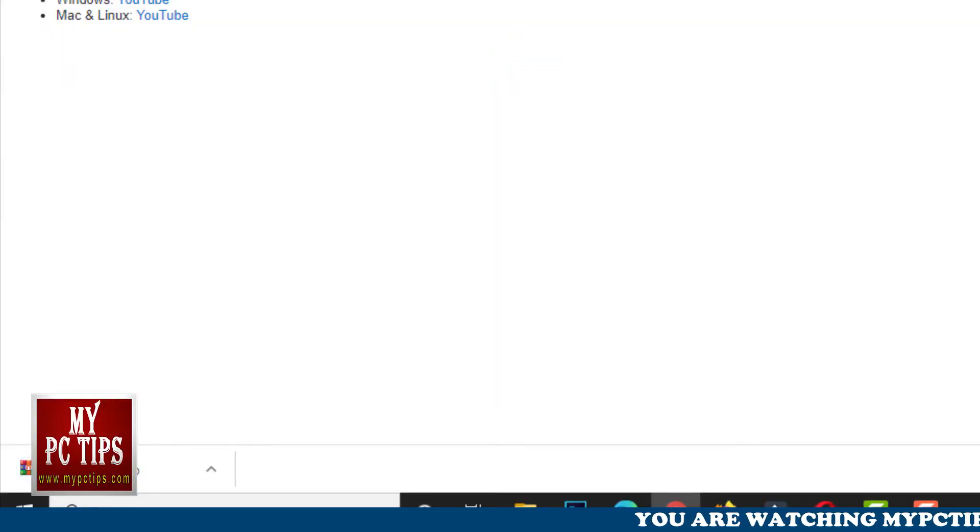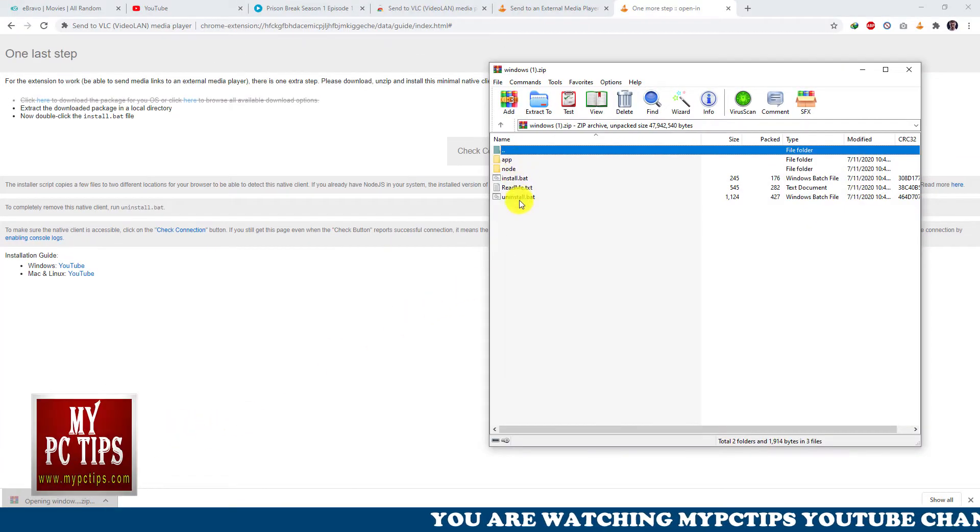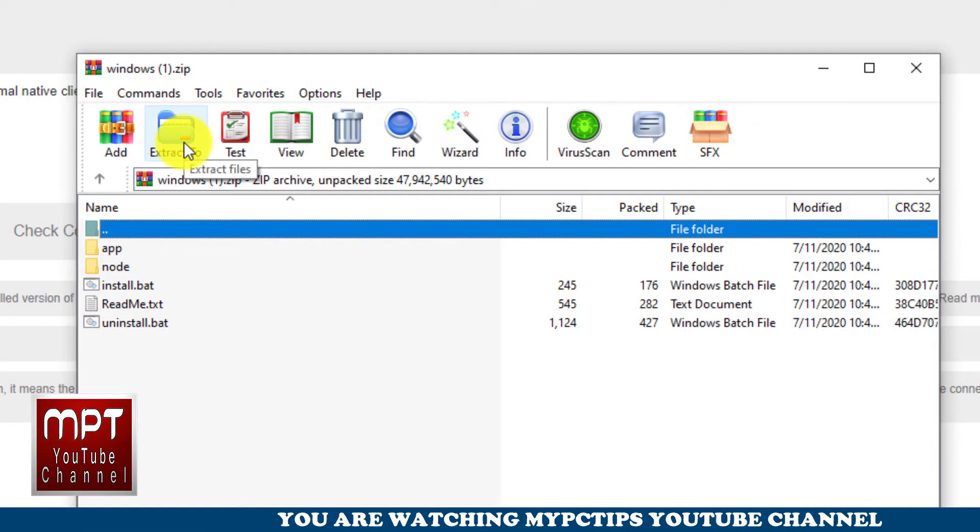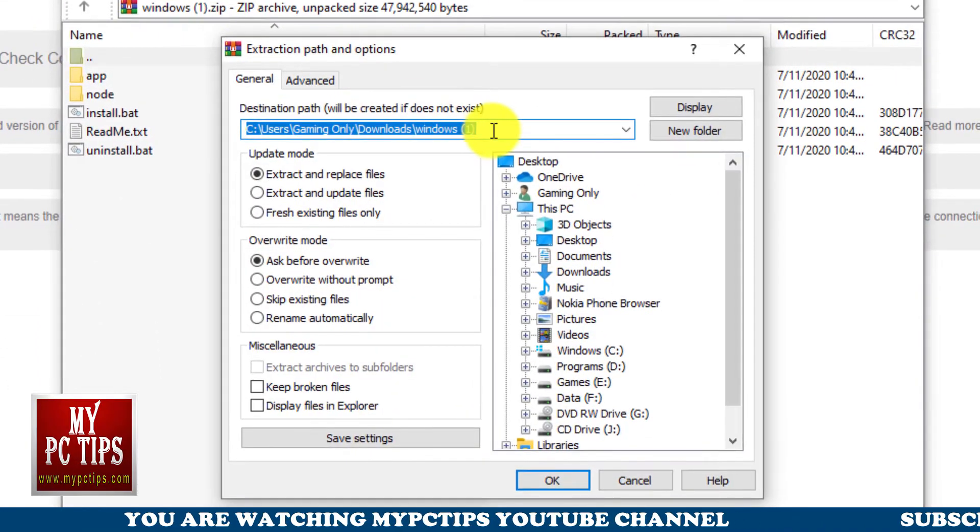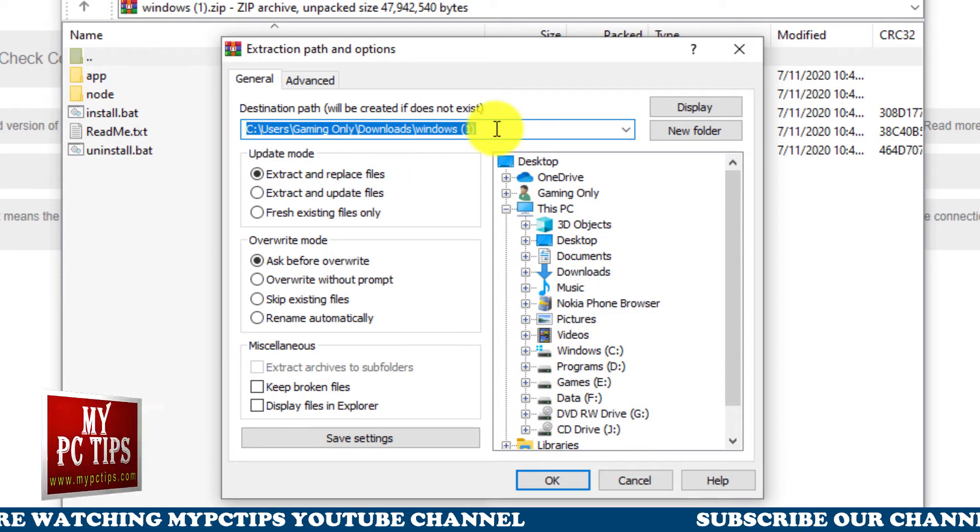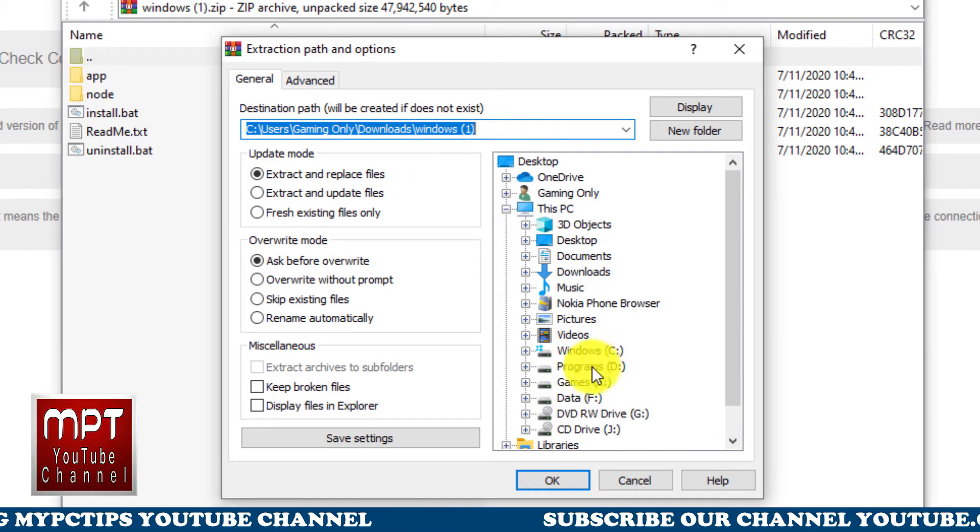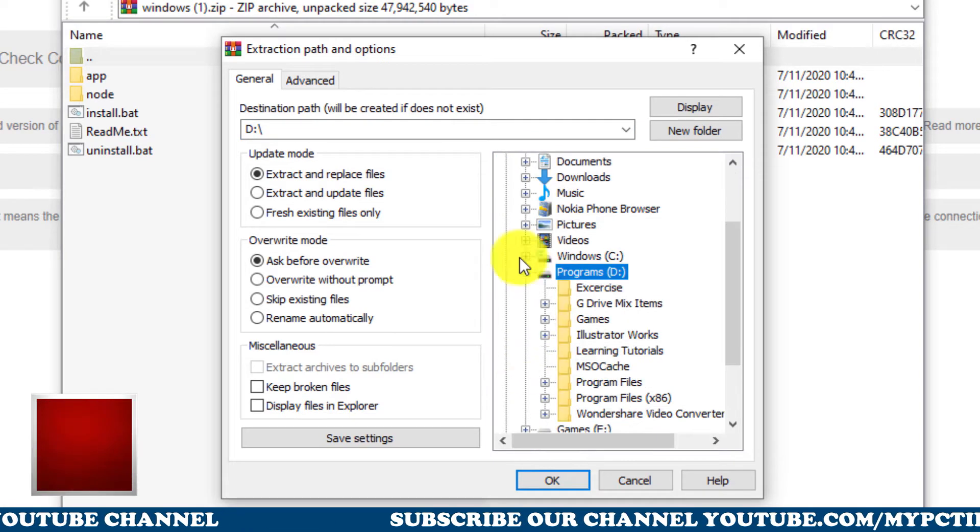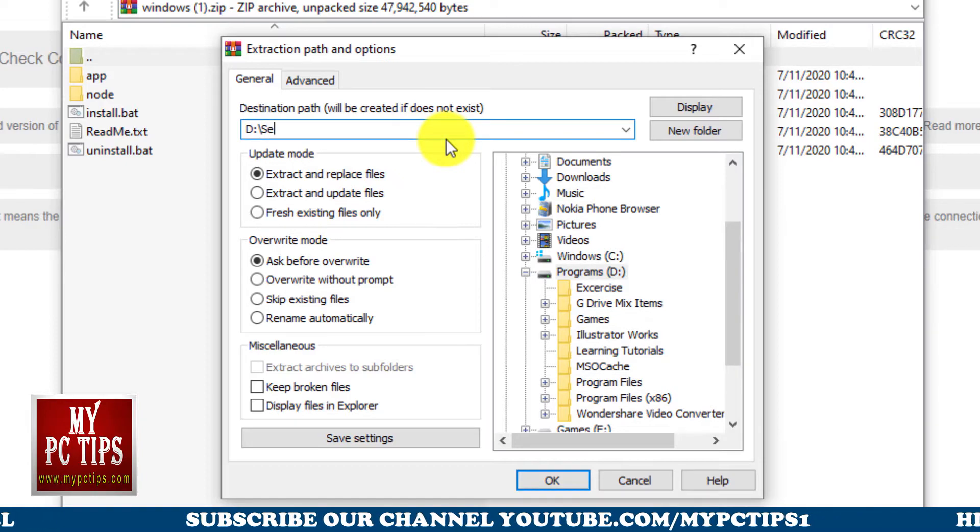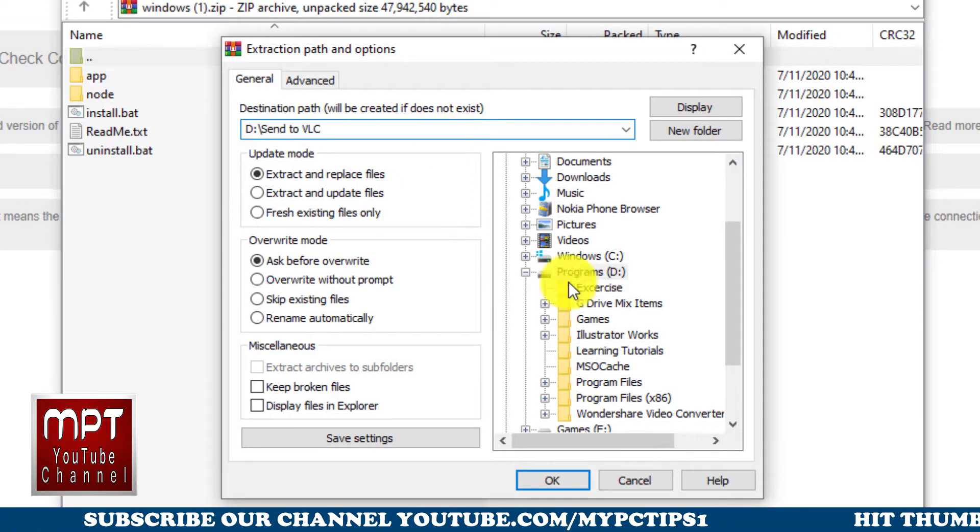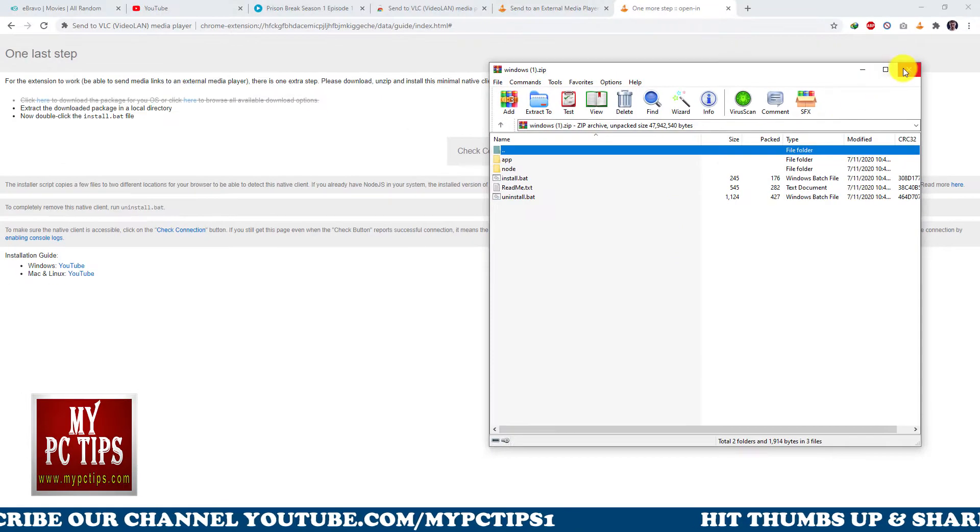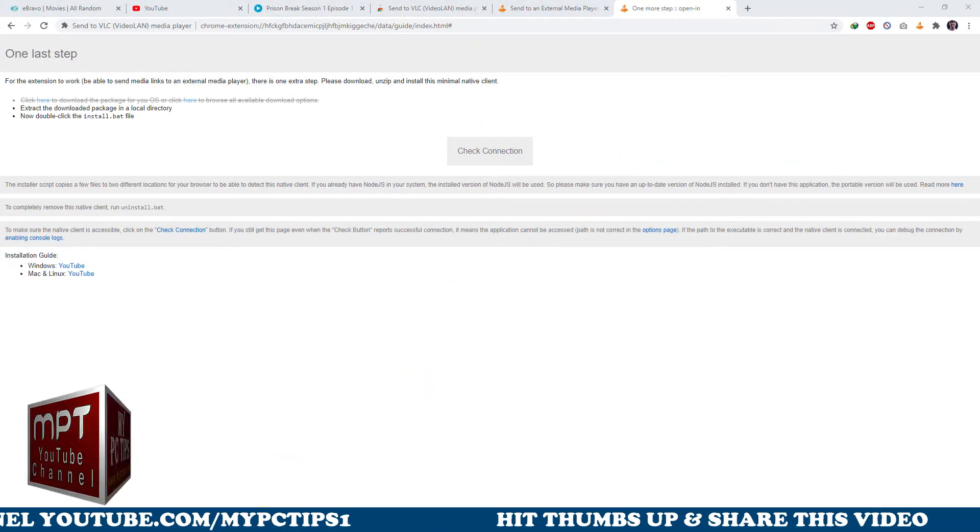Once file is downloaded, just click on it to open and you will see couple of files inside zip file. You have to unzip files or extract to a folder anywhere in your computer. It's not required to extract these files into a specific folder. You can extract these files any location because we have to run it for creating some registries which requires to make this extension functional. In my case, I will be extracting these files in drive D into a folder called send to VLC so I can access it easily for once only.